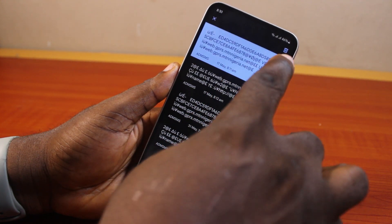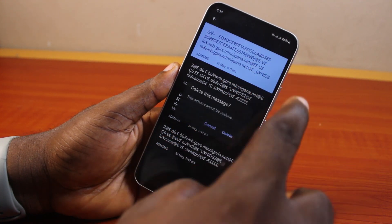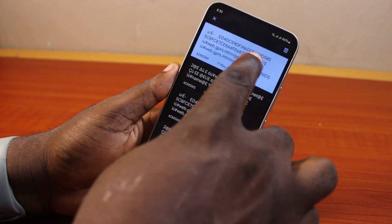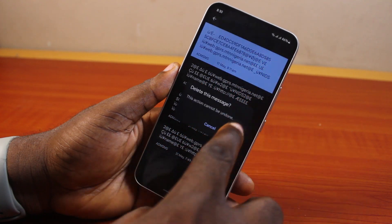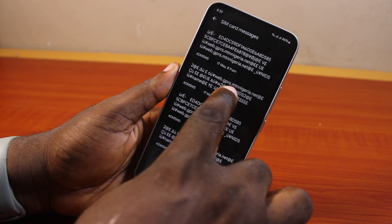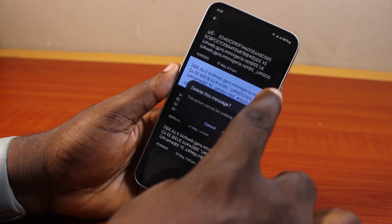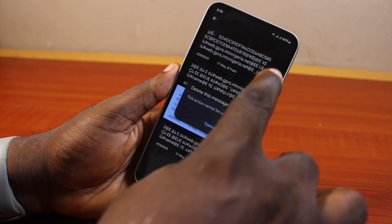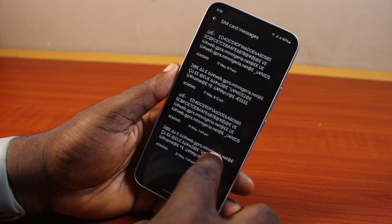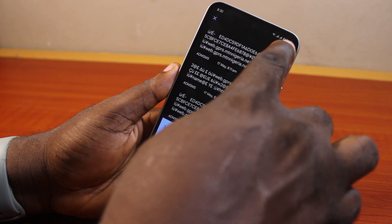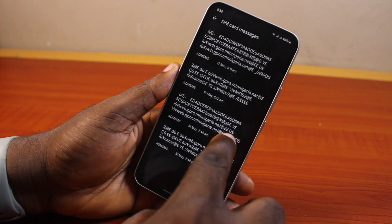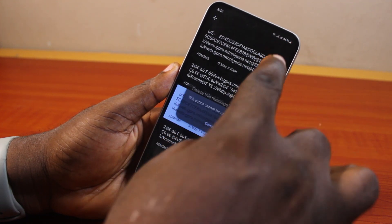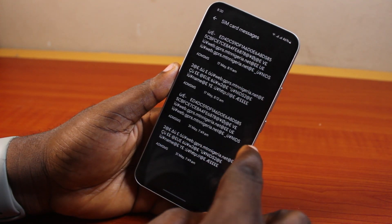To delete the SIM card messages, press and hold the message, then tap Delete at the top right, and tap Delete again. Repeat this on all your SIM card messages. Note that this cannot be undone, so delete as many SIM card messages as possible on your Android phone.